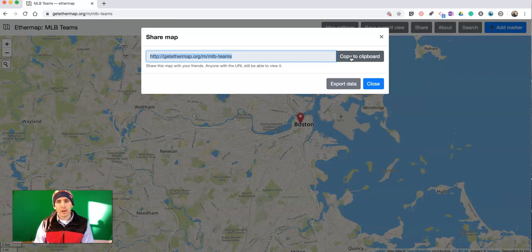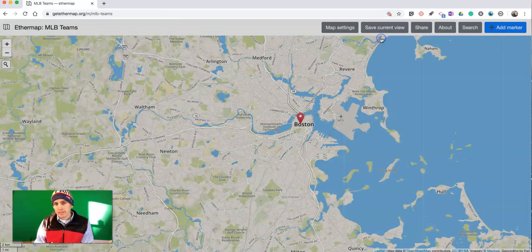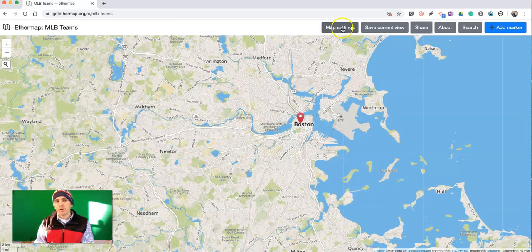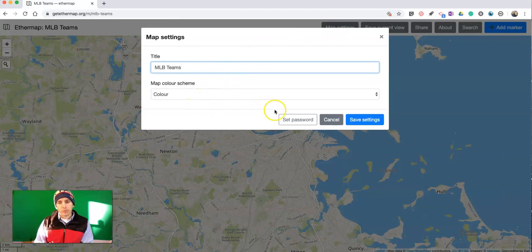But if you go into your Map Settings, you can set a password for your map.